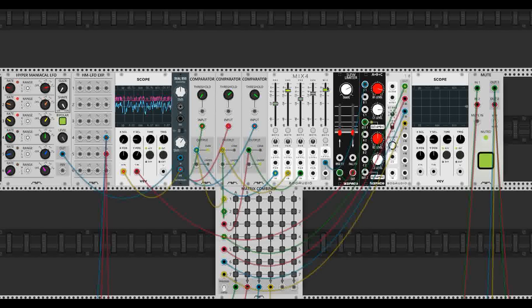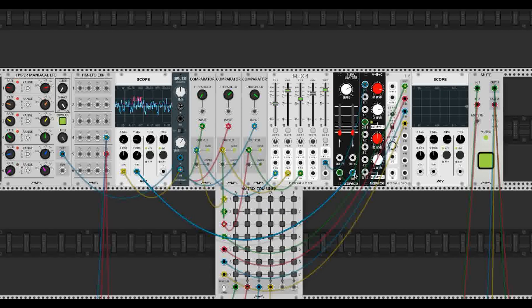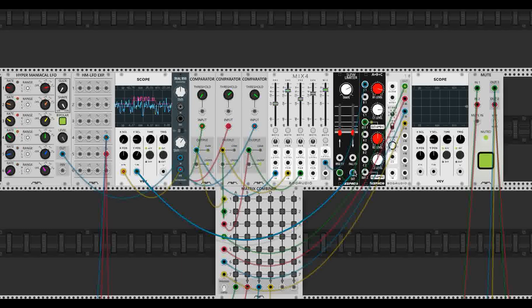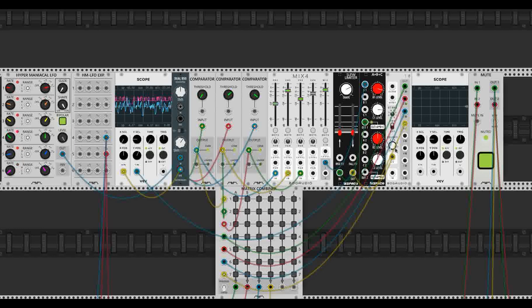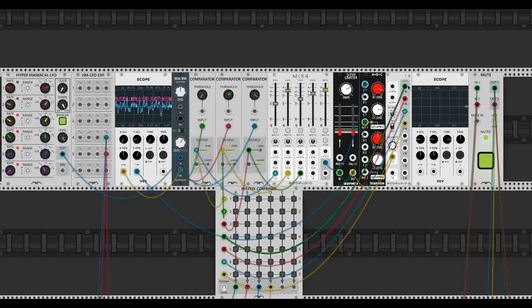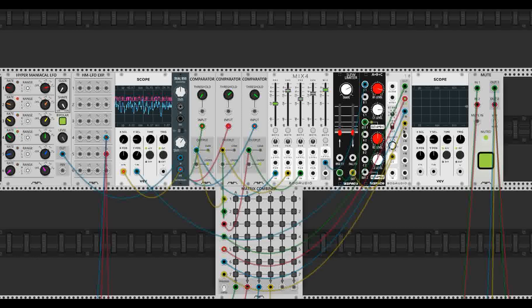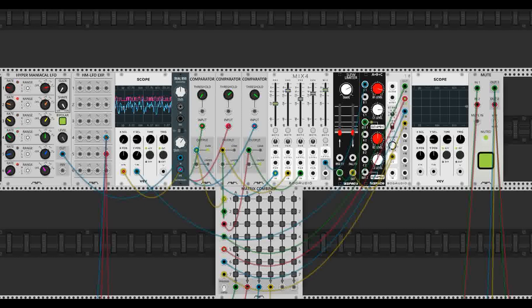And what we're going to do now, we're going to take the output of the slew output and put it into a sequential switch, and specifically put it into the CV of the sequential switch that'll be going through a bunch of gates. Because the output of a sequential switch is just a gate. And these gates, four of them, are going into our Plaits, which I can activate here. Let's see how it sounds.